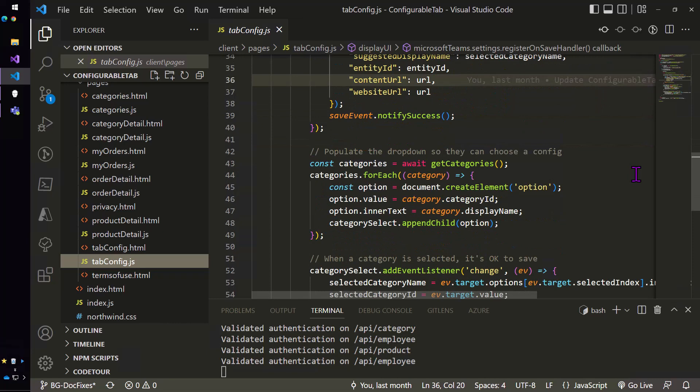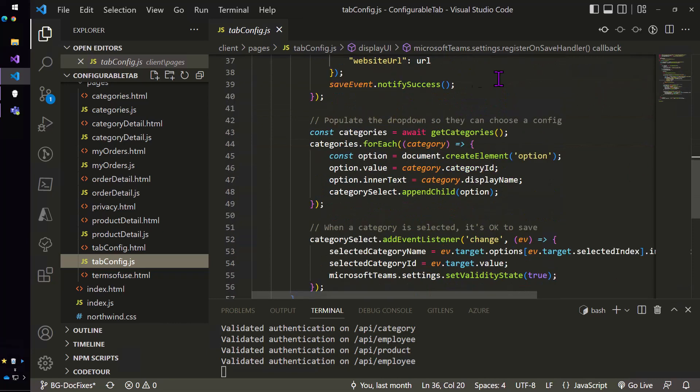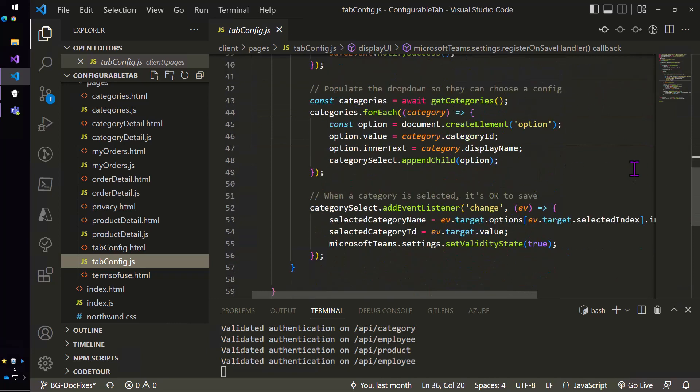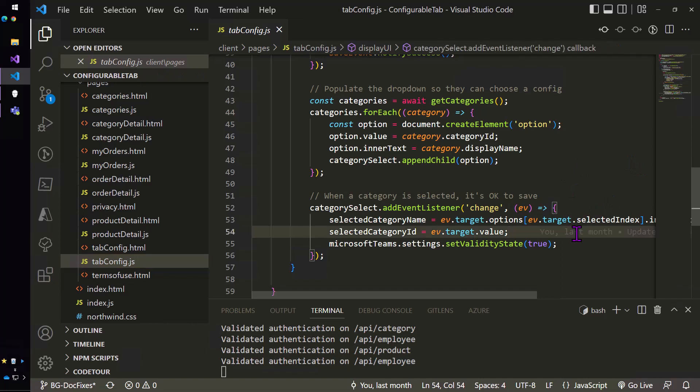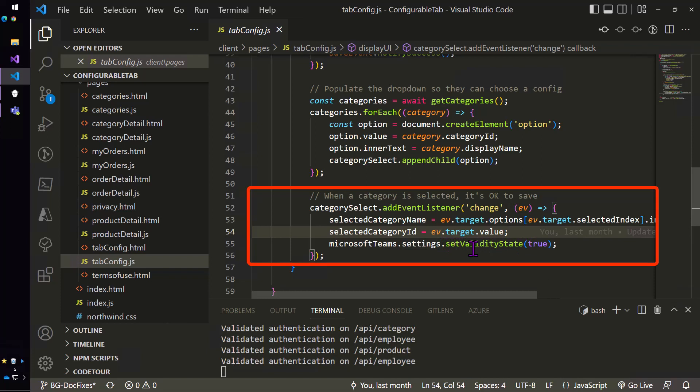Then we're going to populate the dropdown, right? And when they select one of the options, we're going to call the set validity state function, which is going to enable the save button.